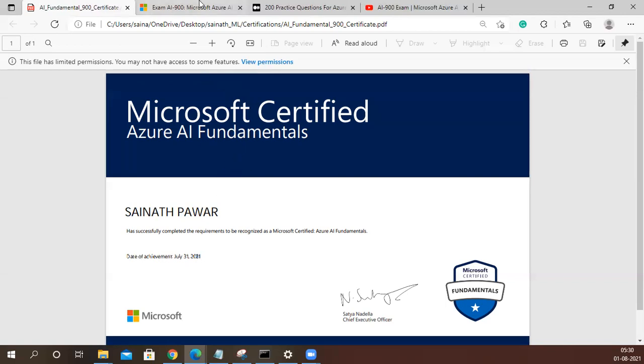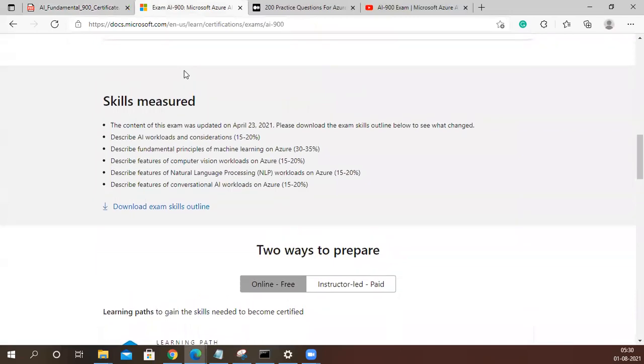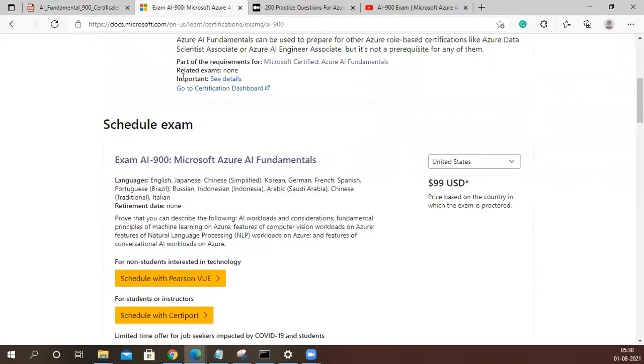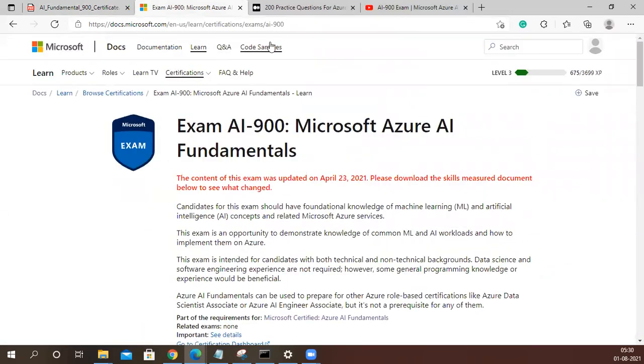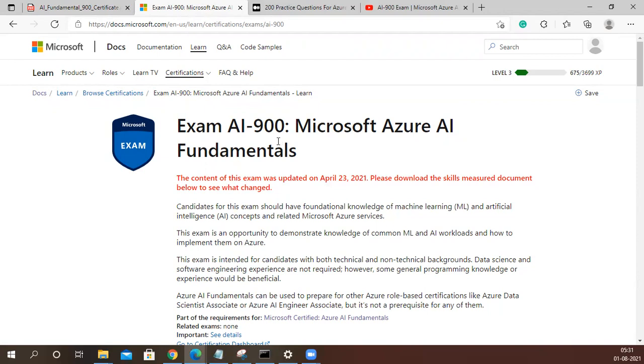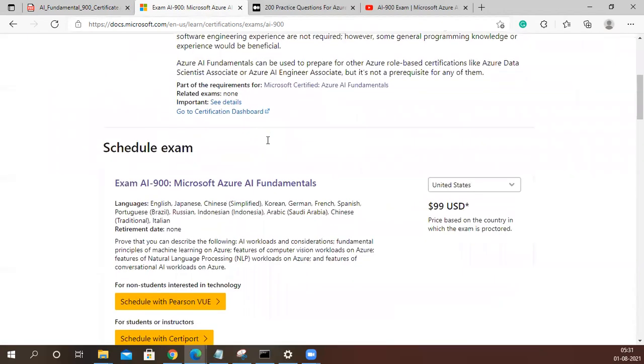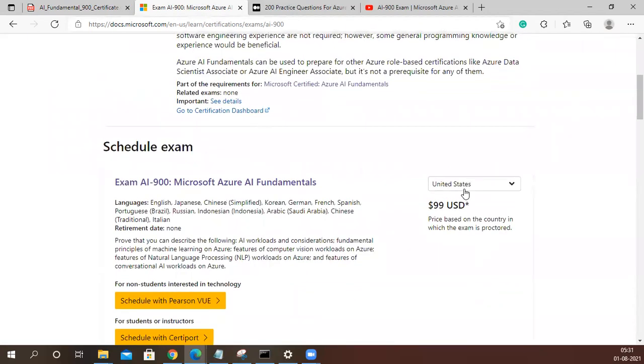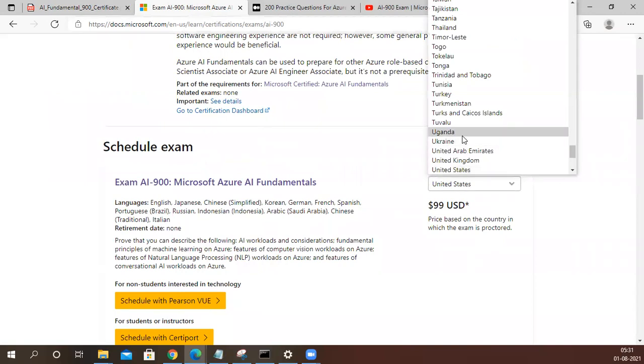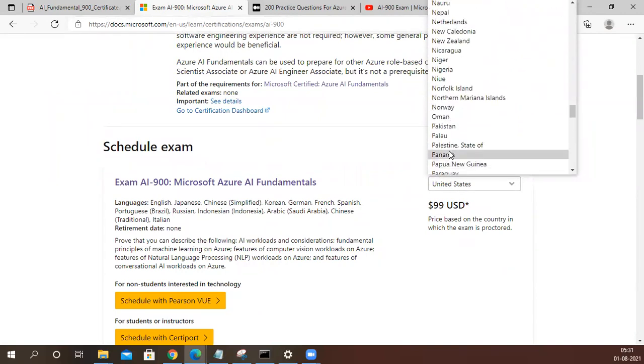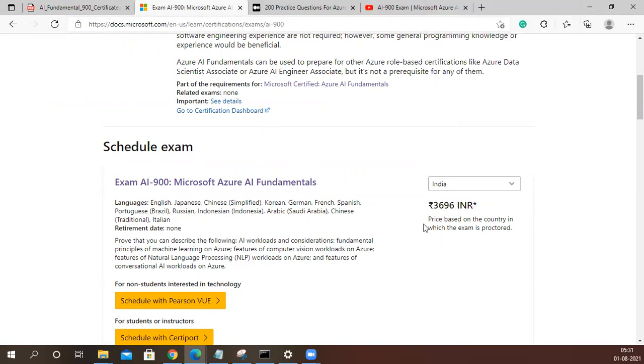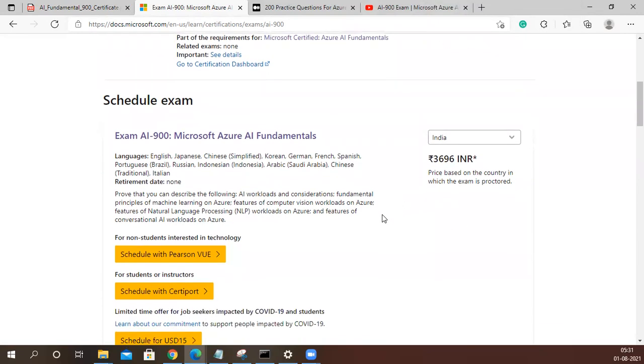The first resource which I am telling you: if you just google it out, AI-900, the first link which comes up, this is the link. I'll definitely share this link in the YouTube description so that you can easily access. Now when you check out this link, if you go down, just look at the price. We will select India.